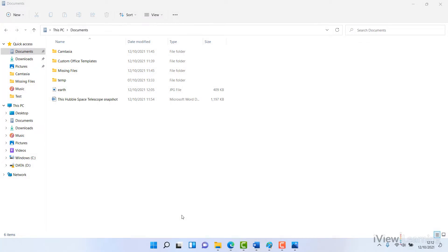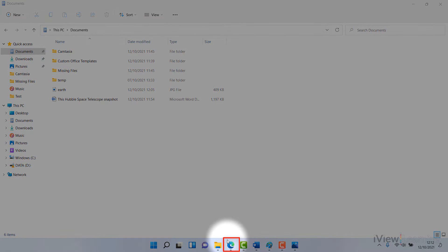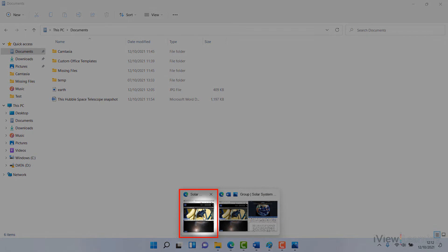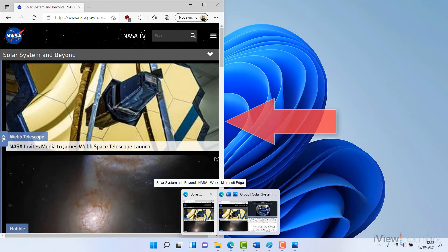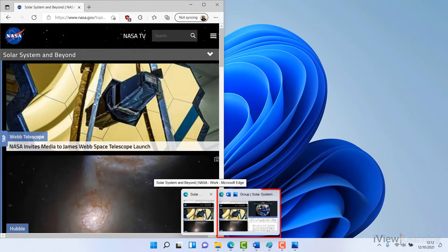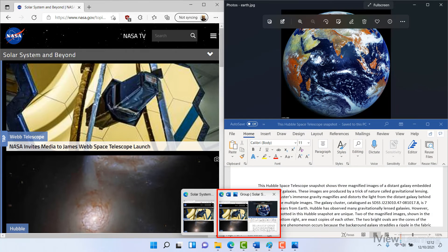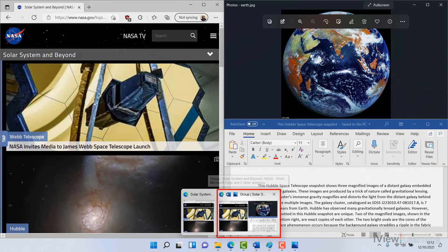Now when you hover your mouse over one of the icons on the taskbar, you can choose to open the window separately or as a group. Click your preferred option.